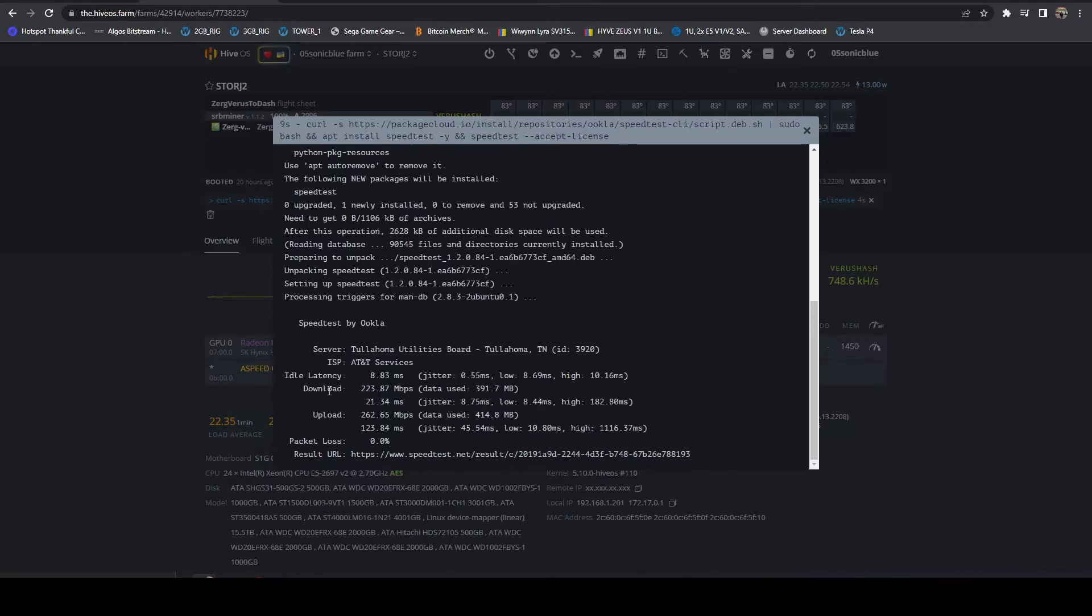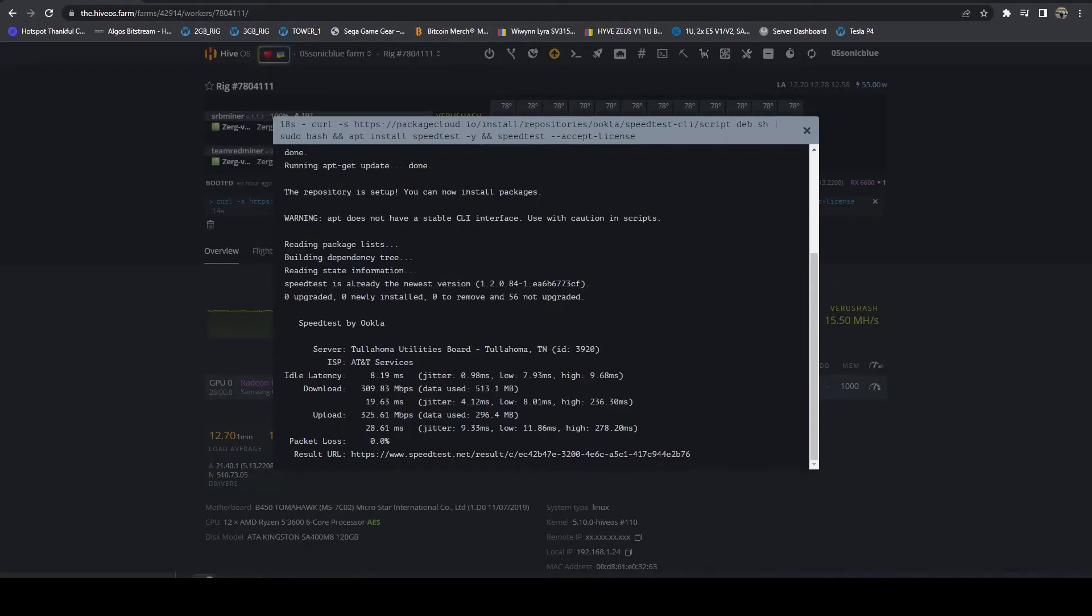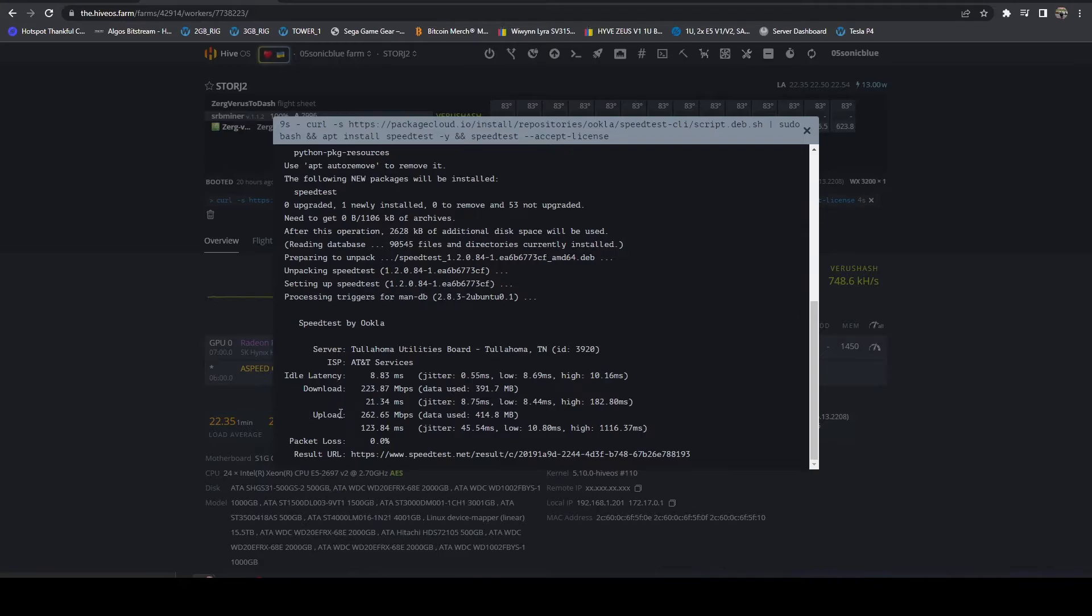And here we can see, okay, on this one, we've got 223 megabits per second down and 262 megabits per second up. The idle latency being around the same there. And so if we compare that over to what we had here, we had 310 down and 325 up.